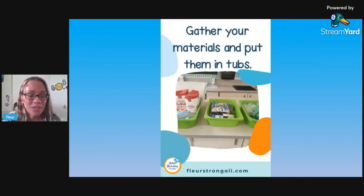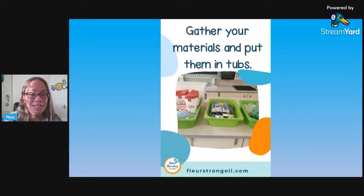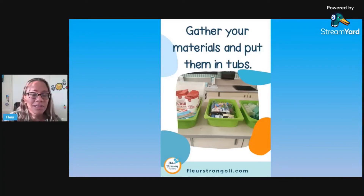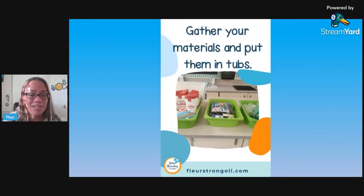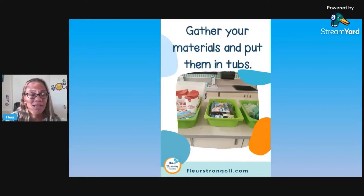For materials, this is what I do in my classroom. I gather my materials and I stick them in tubs. I like to use tubs from Ikea - the Trofast tubs. You can see these are three different lab activities we did for Newton's laws of motion. I'll just gather everything and put it in one area, that way I have it all set out.